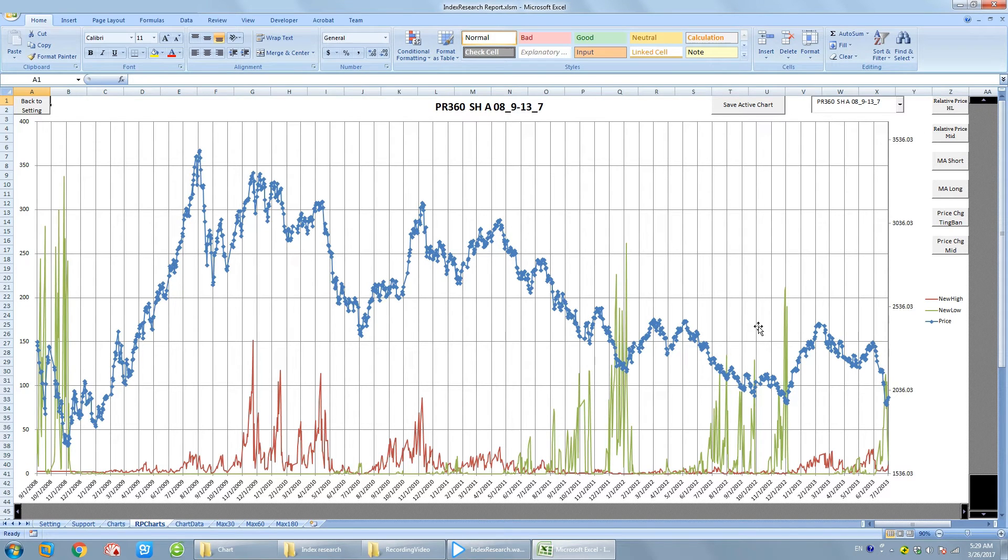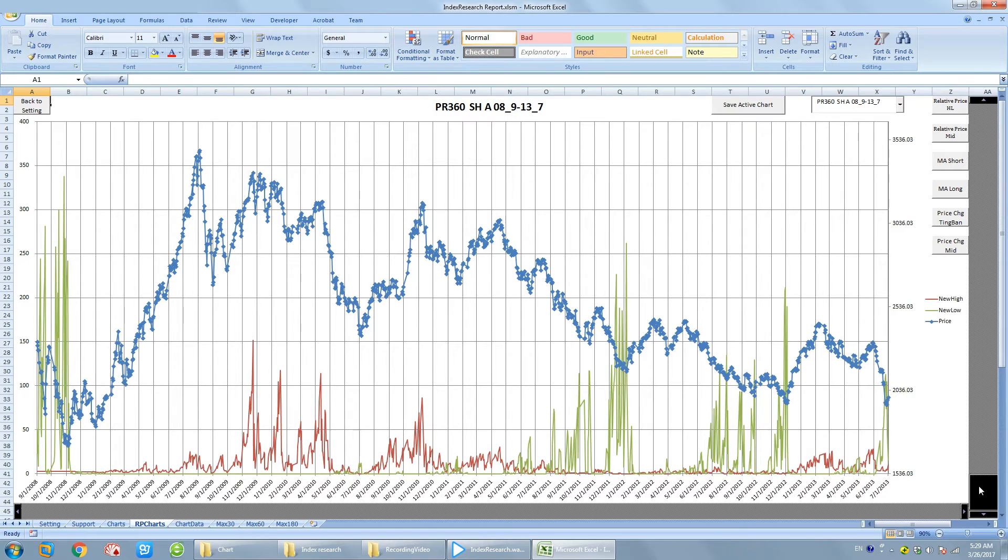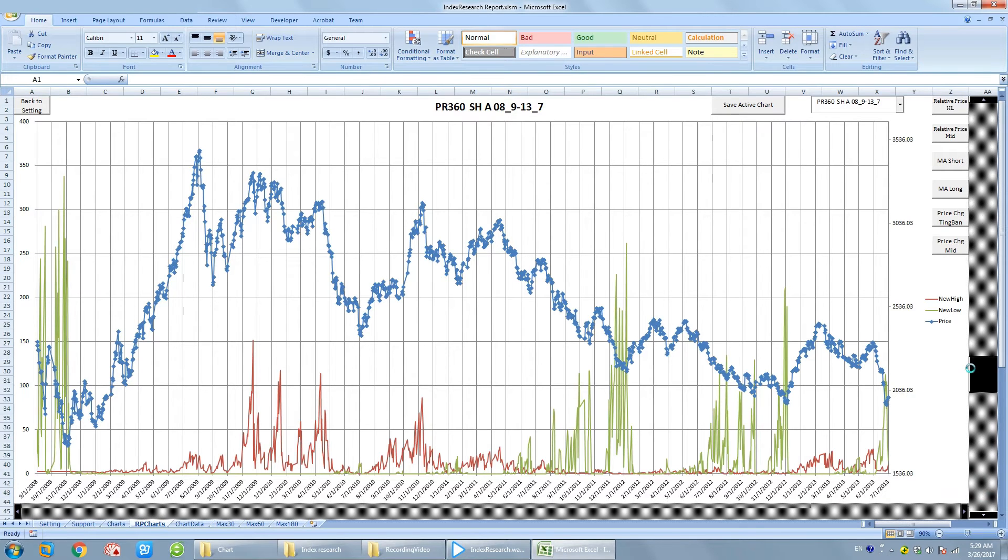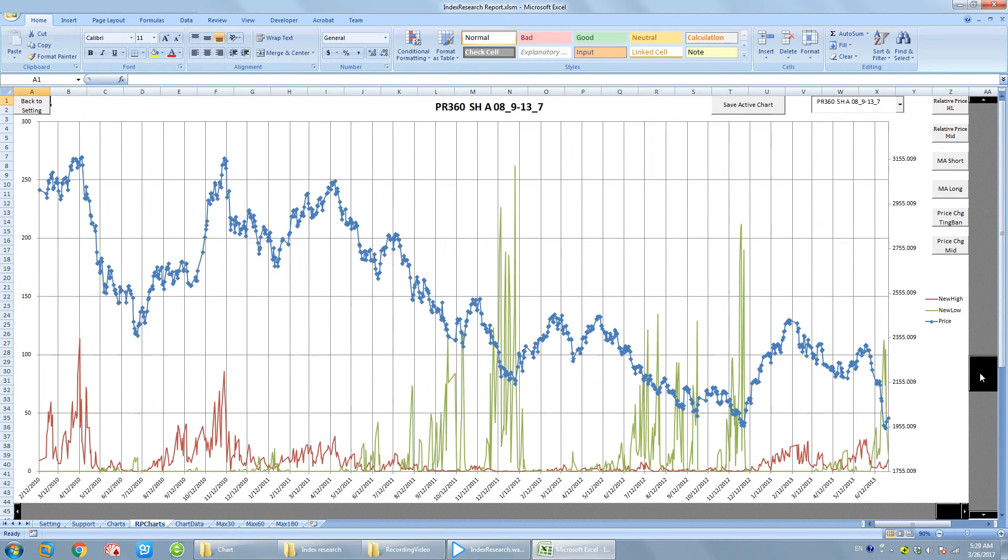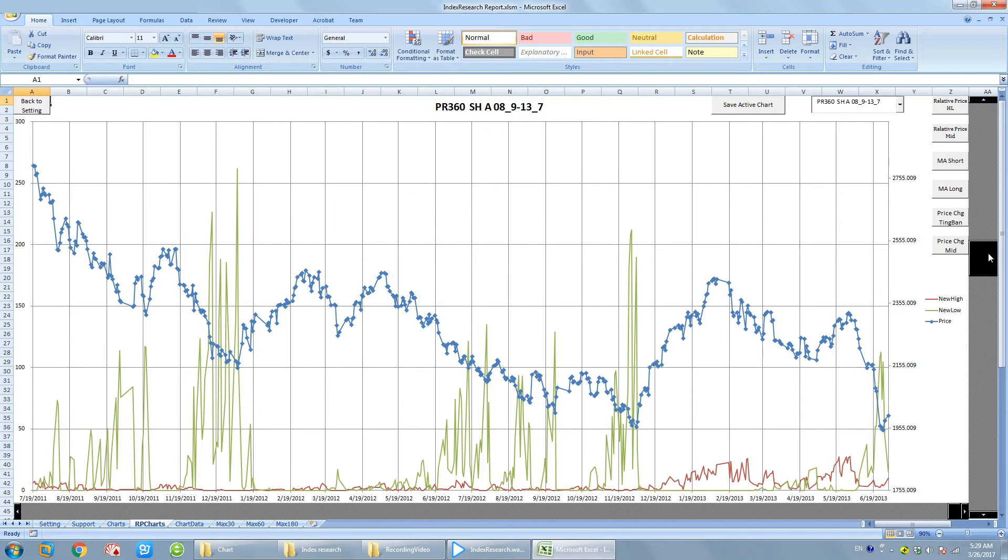Right now, we are in the largest time period, more than 4 years. If we want to look into details in short time period, we can use the scroll bar on the right to change the time period.